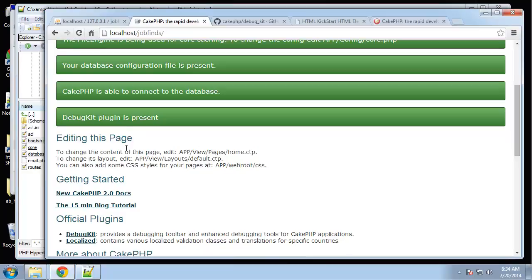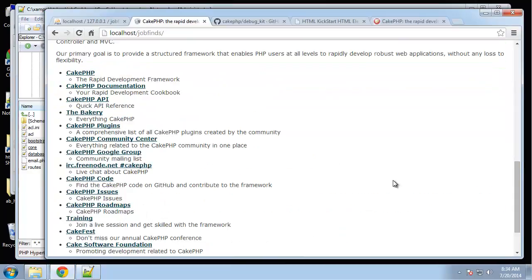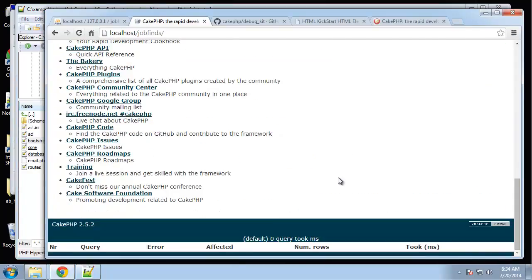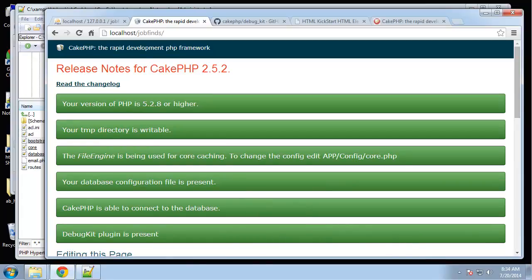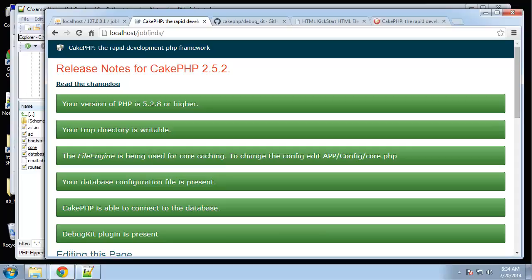We have our database created, we have our application installed and configured. In the next video we'll probably get into controllers and possibly views and layouts and things like that. I will see you in the next video.